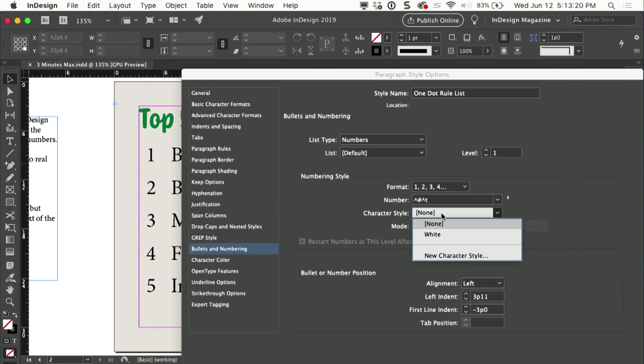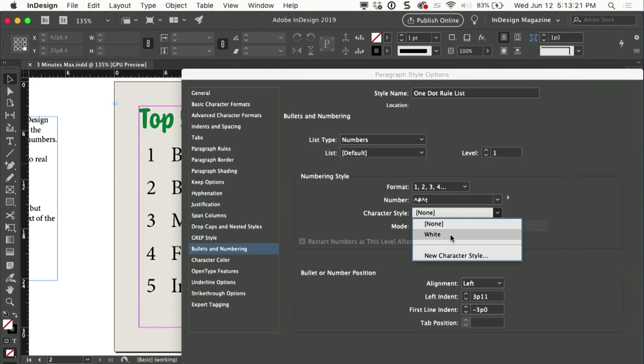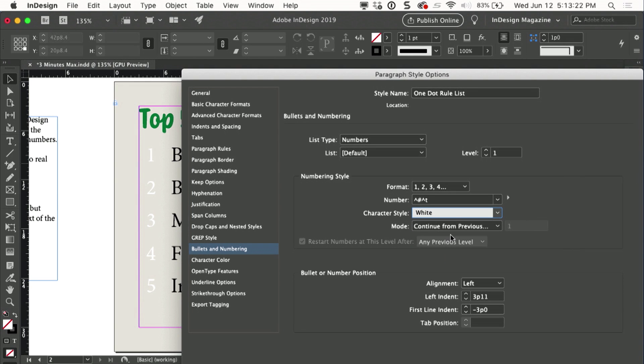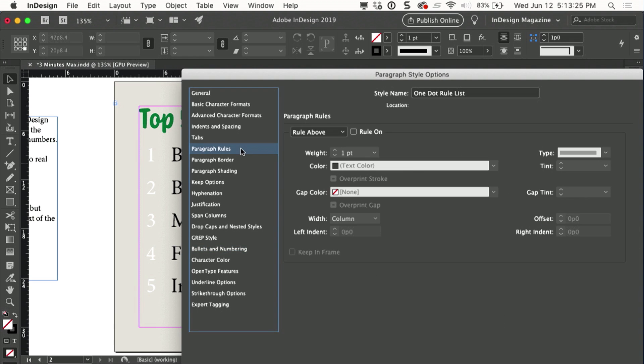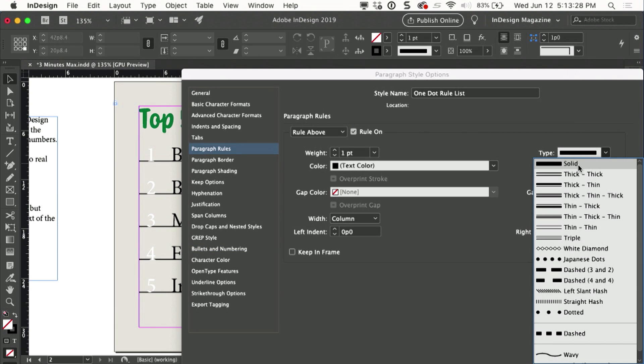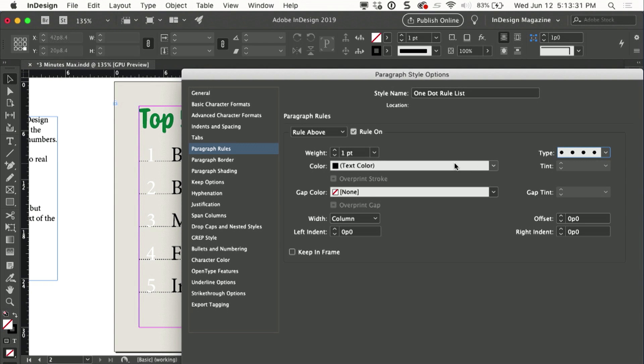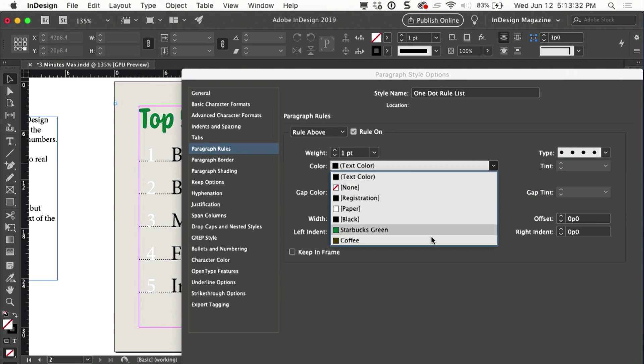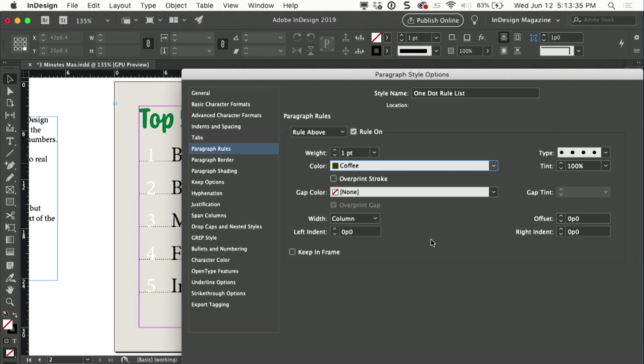I'll apply a character style that formats the numbers as white, and then I'll go up to paragraph rules. I'll turn the rule on, I'll change the type from solid to dotted. I'll set the color to the color that I want, which in this case is a coffee brown.